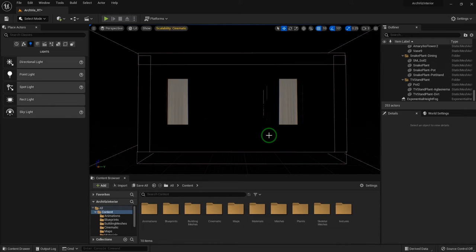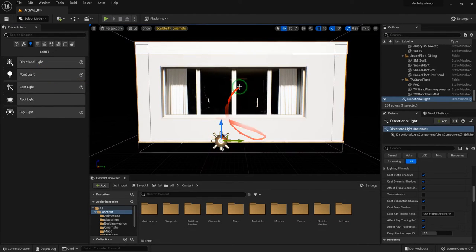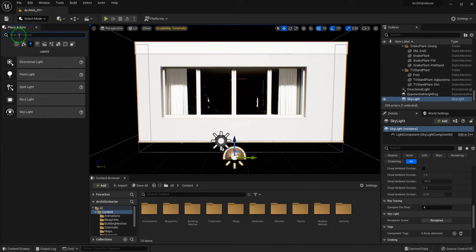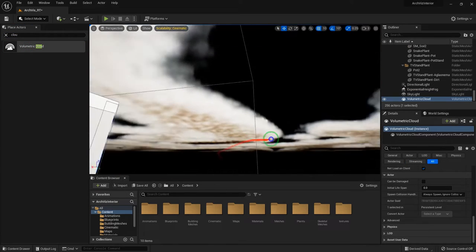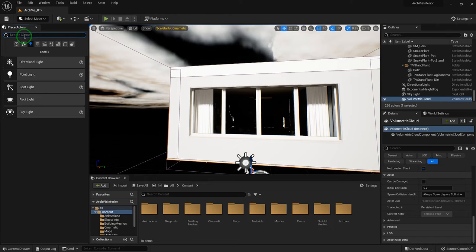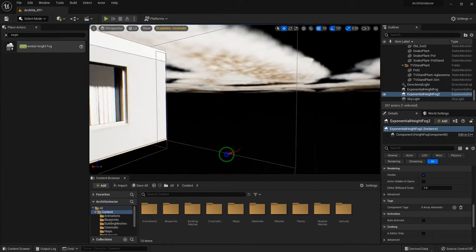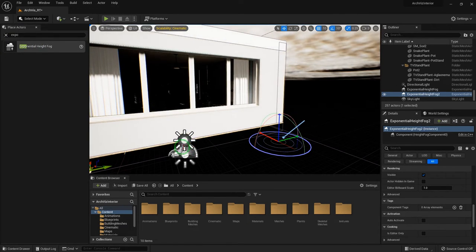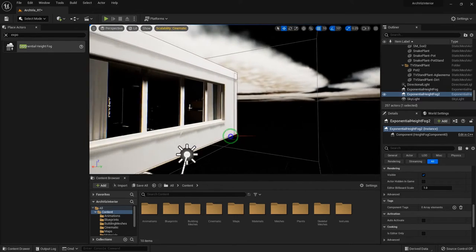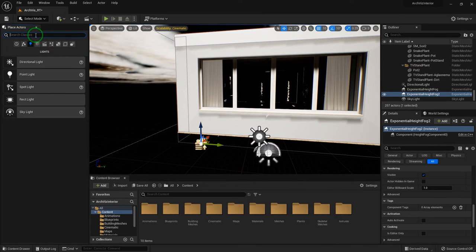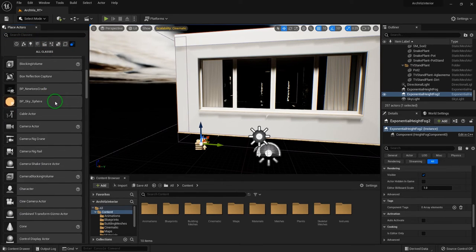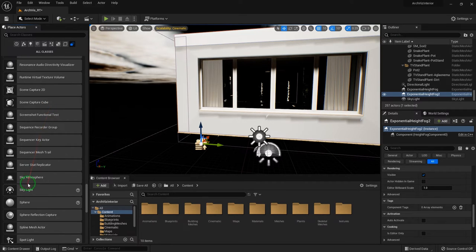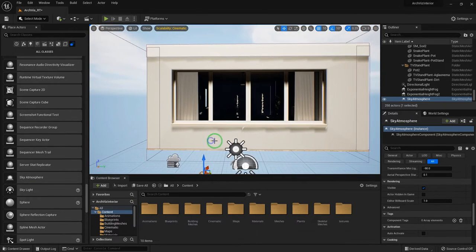First we need a directional light and also some elements which you have to add — basically a skylight, and search for volumetric cloud. We also need exponential fog. Keep everything movable, so we want to use Lumen for lighting.